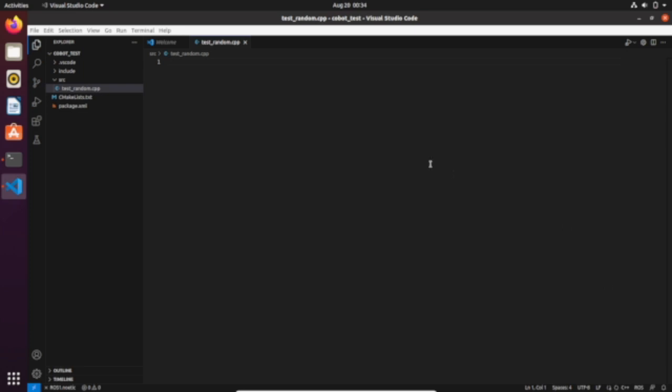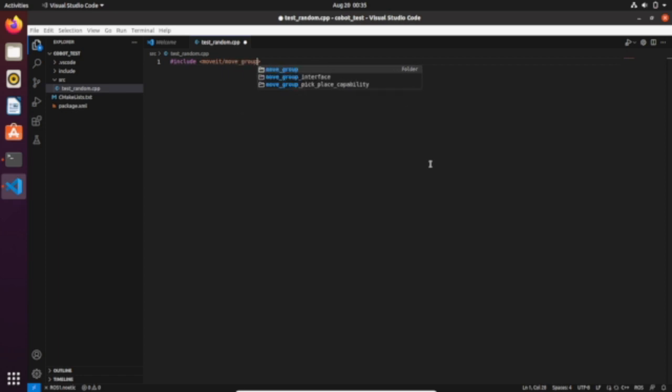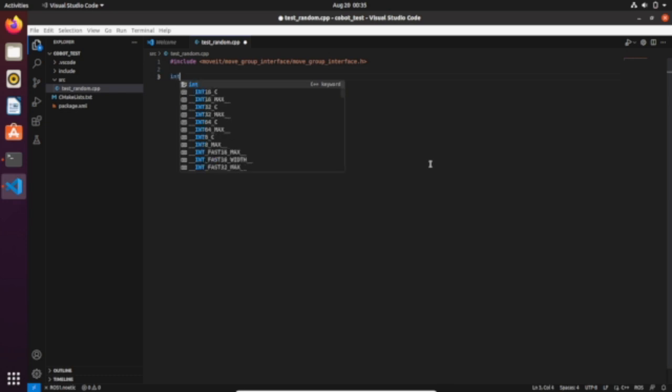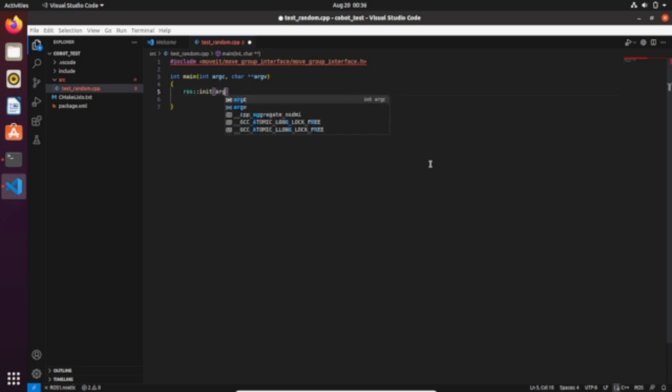Let's start and include the move group interface. Then let's create our main section. Let's create a node and give it a name as always. We can call this node move_group_interface_demo.